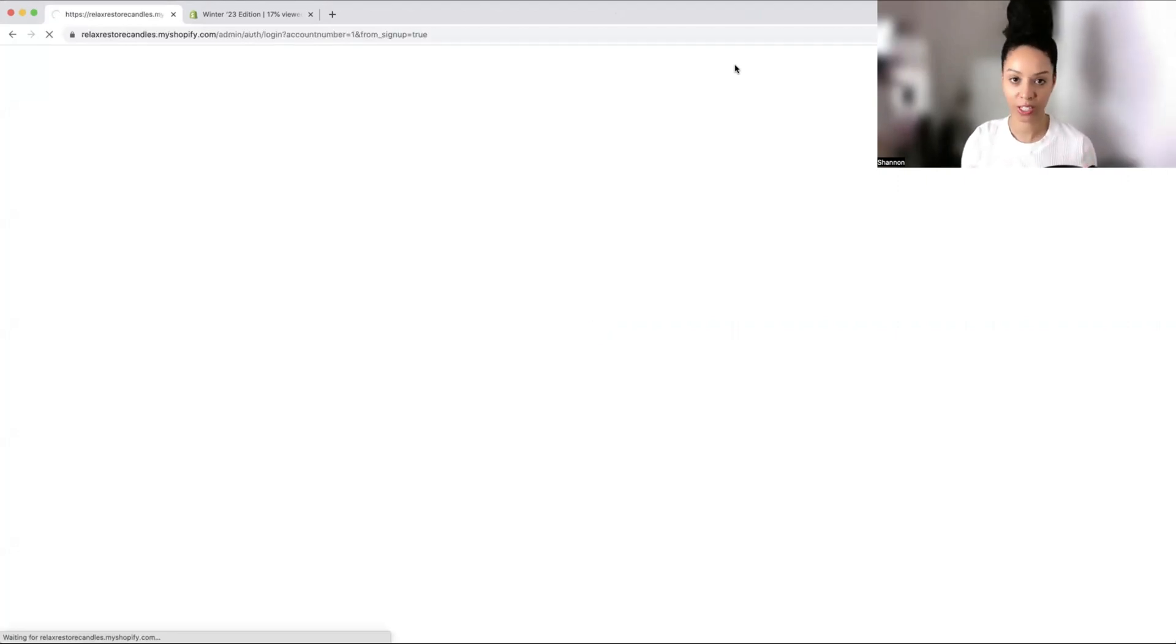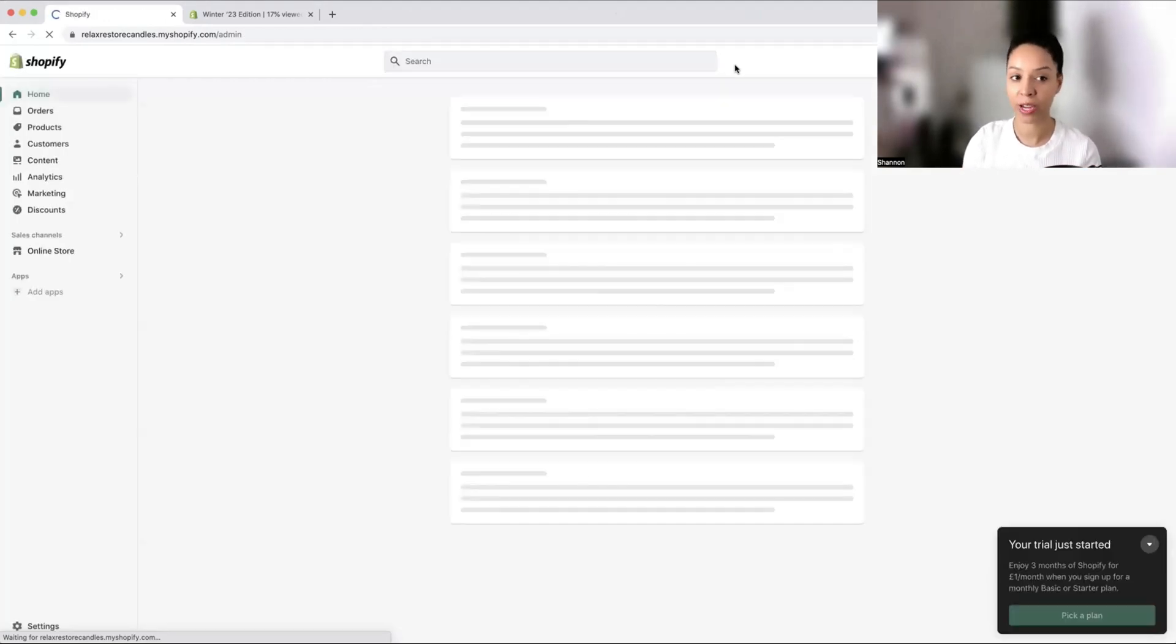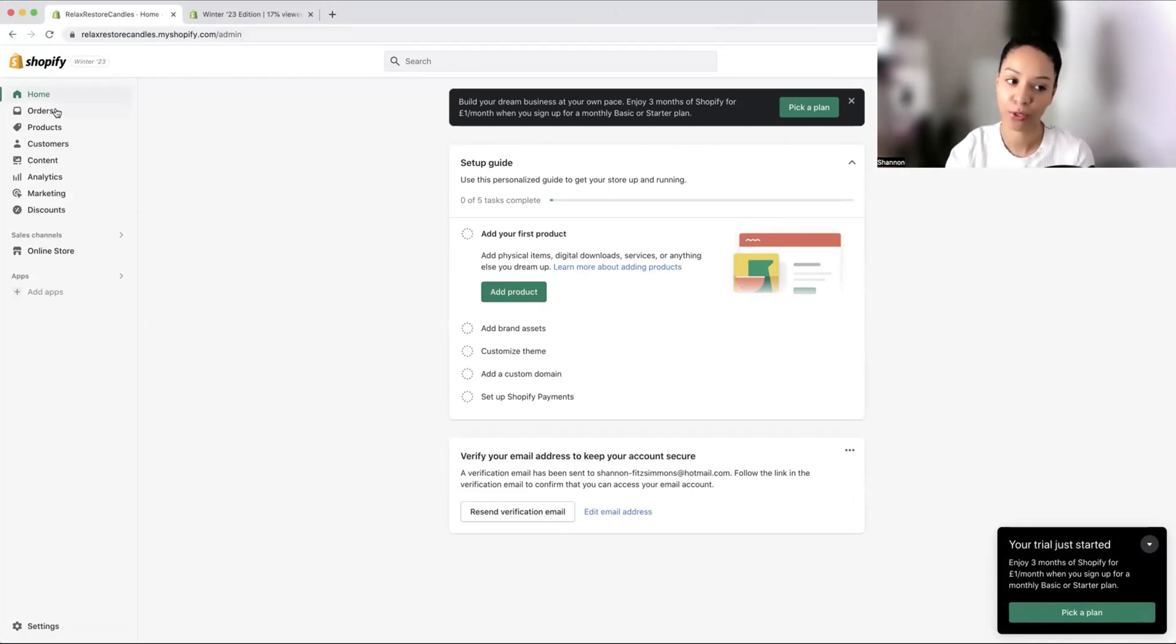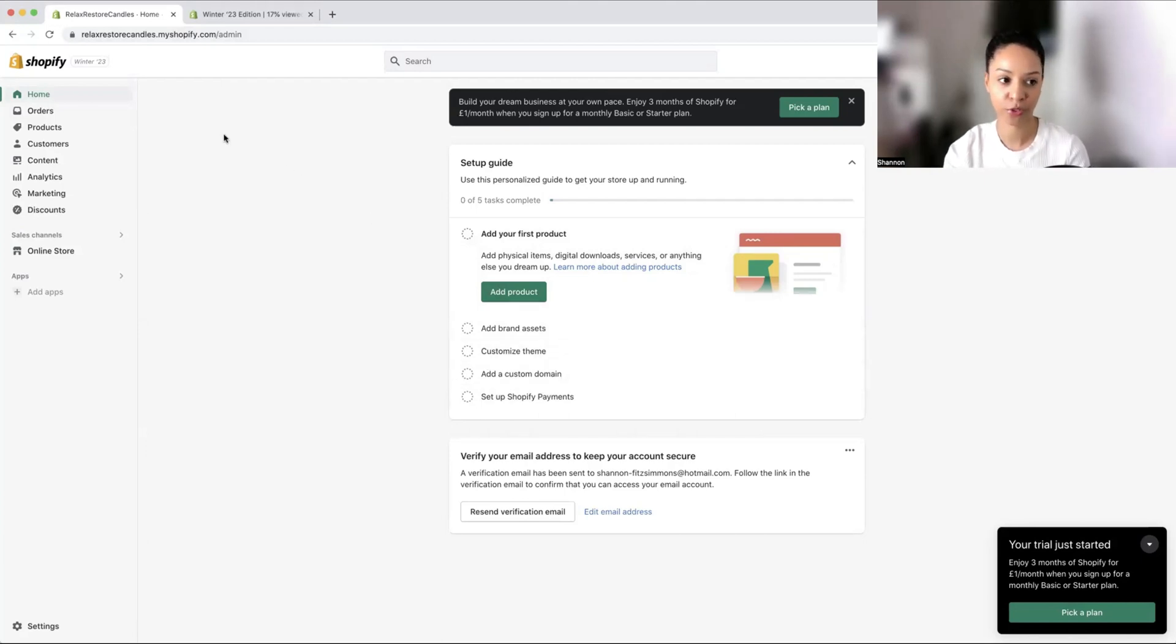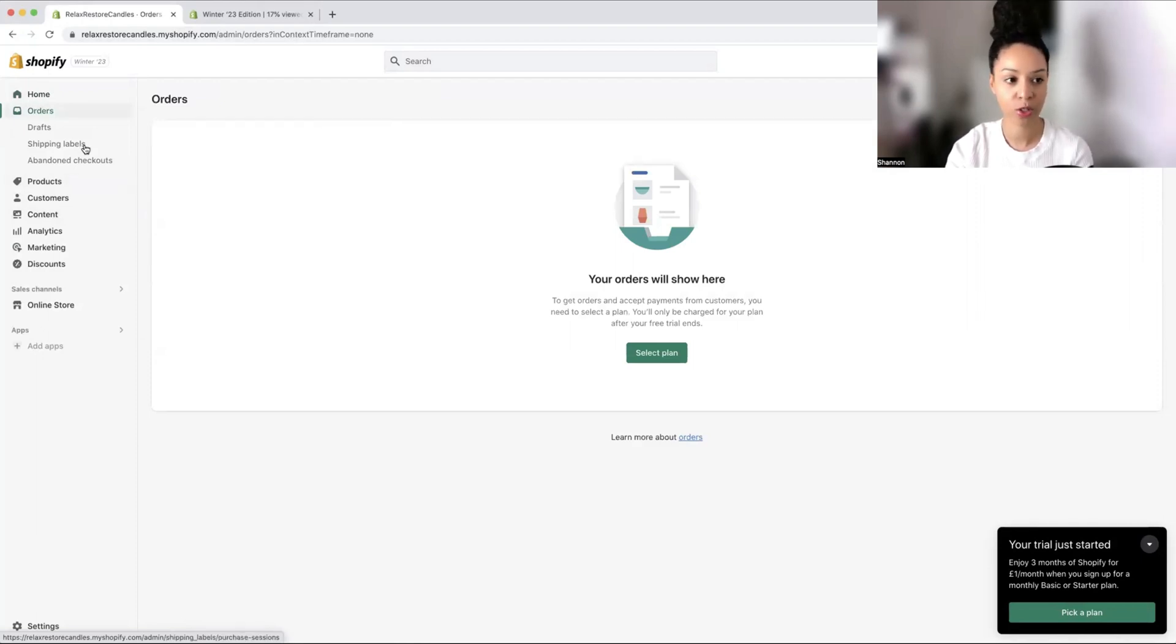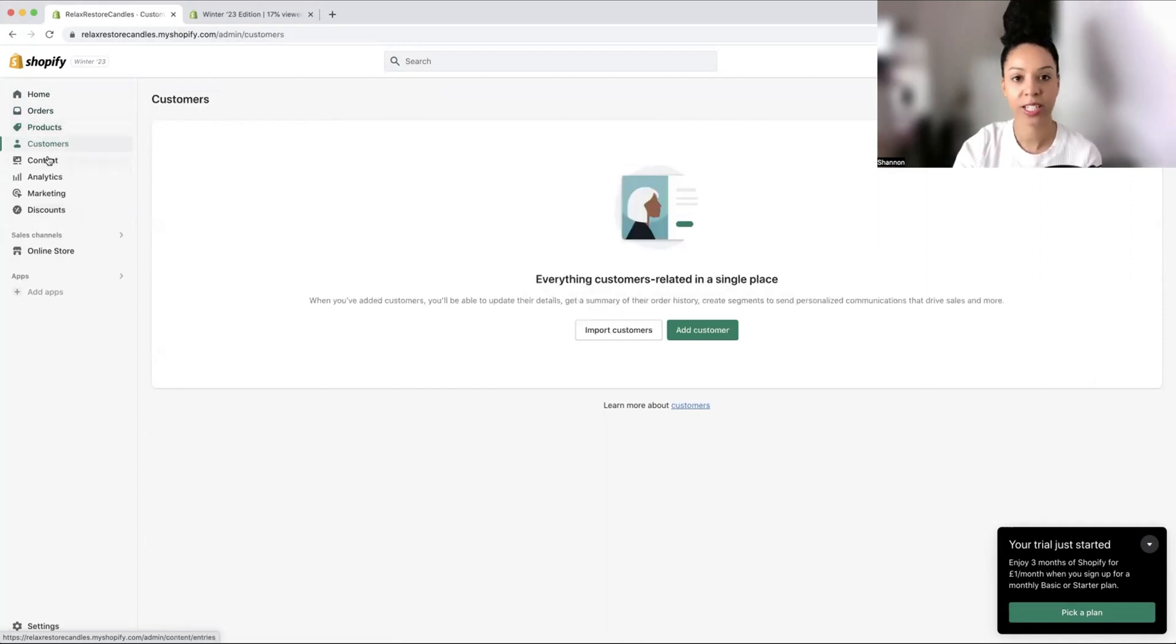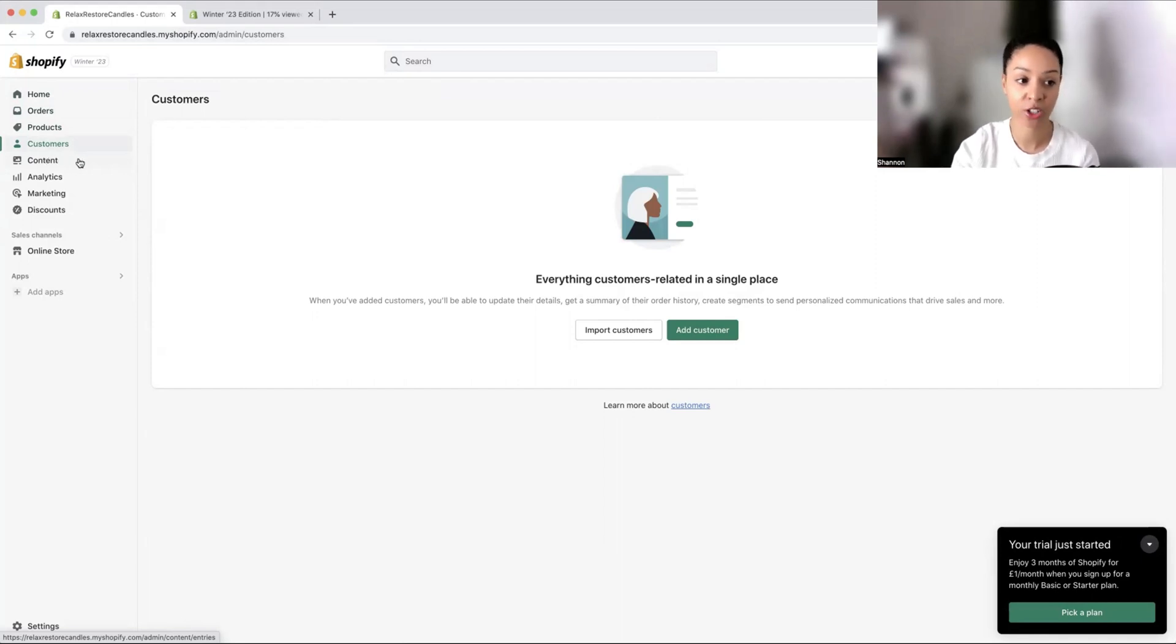We have relax, restore candles. When you first start up your Shopify store and you don't have a domain name, it will say relax, restore candles.shop.myshopify.com. It doesn't look as professional and I would recommend you buy a domain name, but we're just doing this for now for free. We have our dashboard. Here is where you'll see your orders, any orders that need to be fulfilled, create your shipping labels, your products and inventory, and your customers. This will note down all of your customers and their details that they've agreed to share with you.